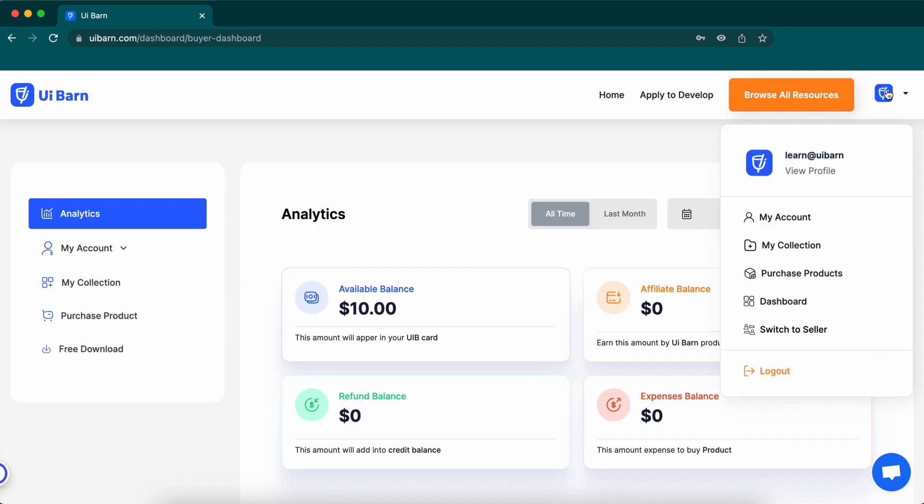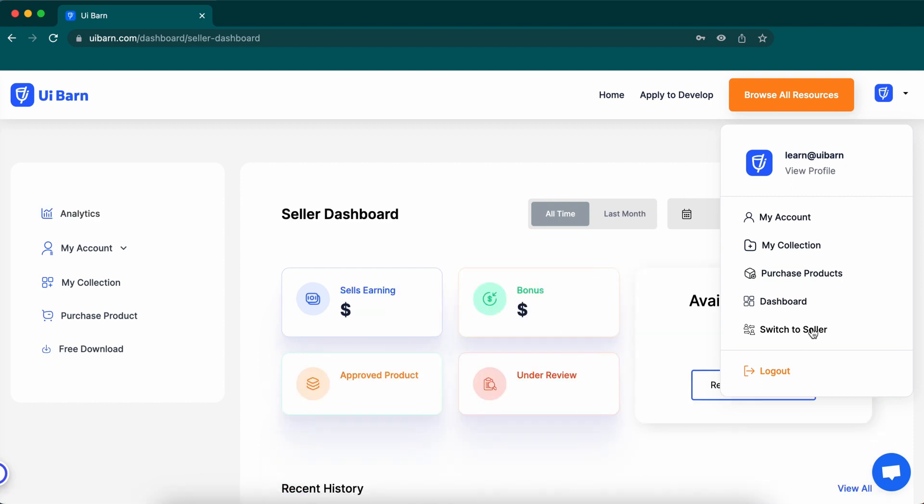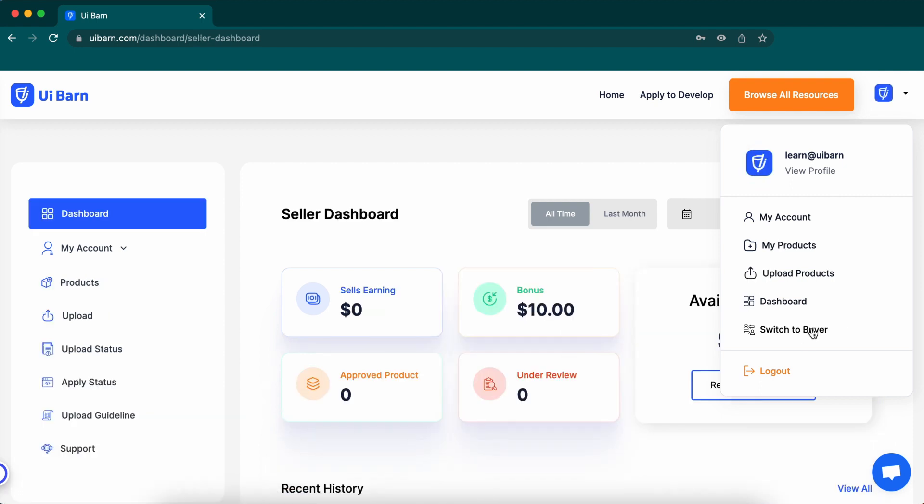Click the user icon and click the switch to seller option. Now you are in the seller dashboard and will find the upload option here.